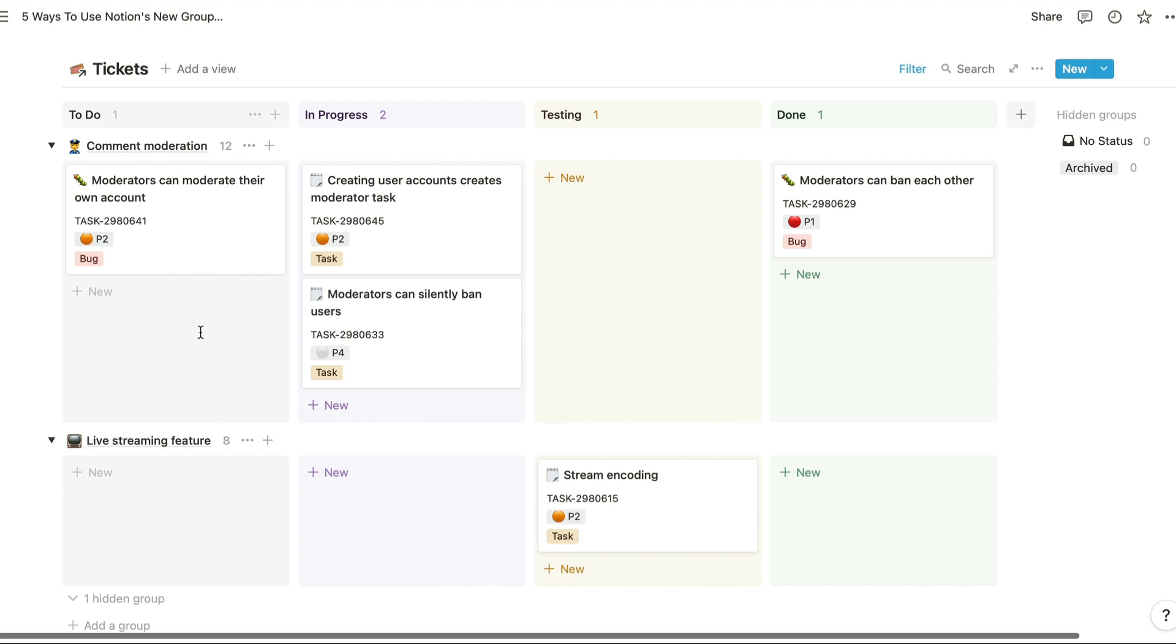And you can also calculate totals for groups based on things like the number of pages in each group or number columns if you've added those to your database.